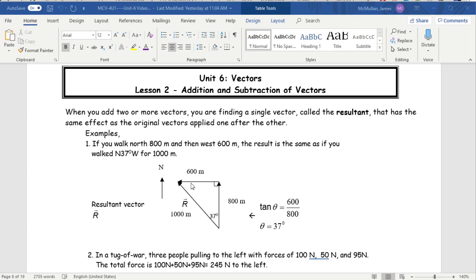If you think about vectors that way, then adding them together is pretty easy. If you walk north 800 meters and then west 600 meters, the result is the same as if you had walked north 37° west for 1,000 meters. You started here, walked this way, then that way, but if you had just walked in a straight line in the first place, you would have got to the same place. This is how you add vectors together.